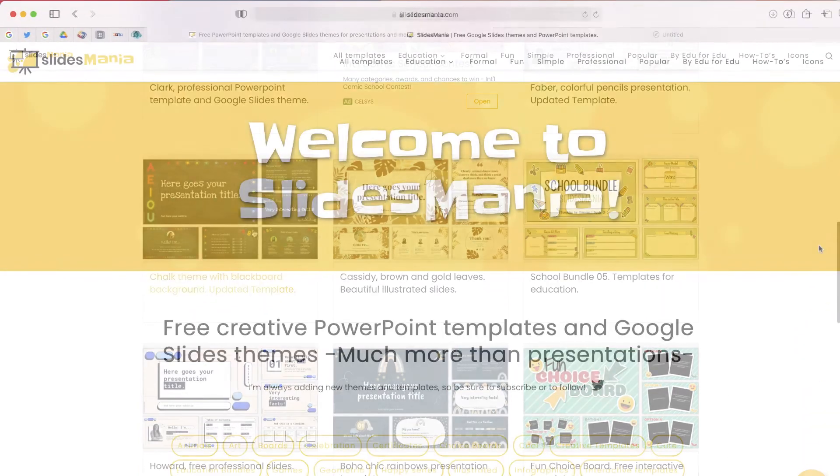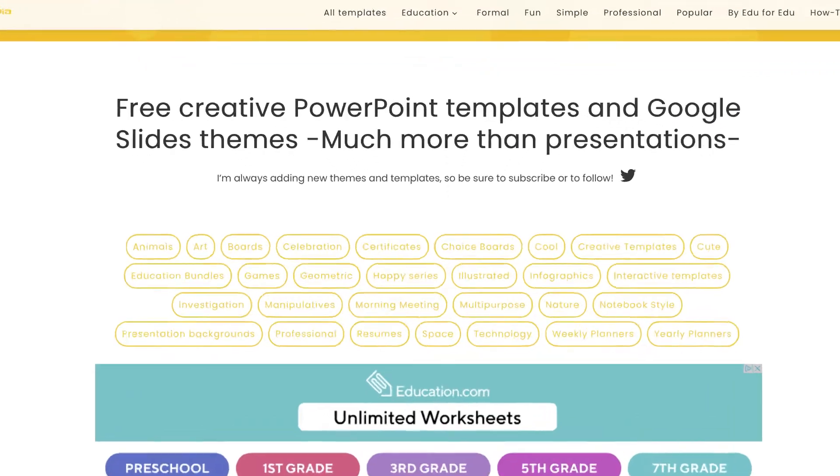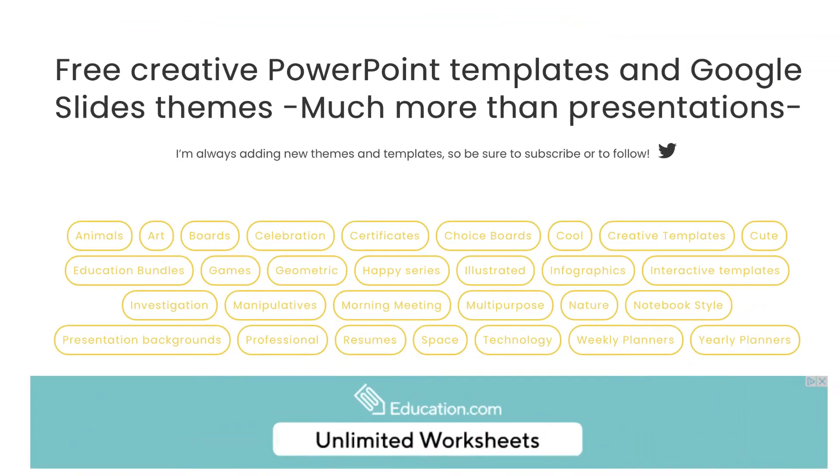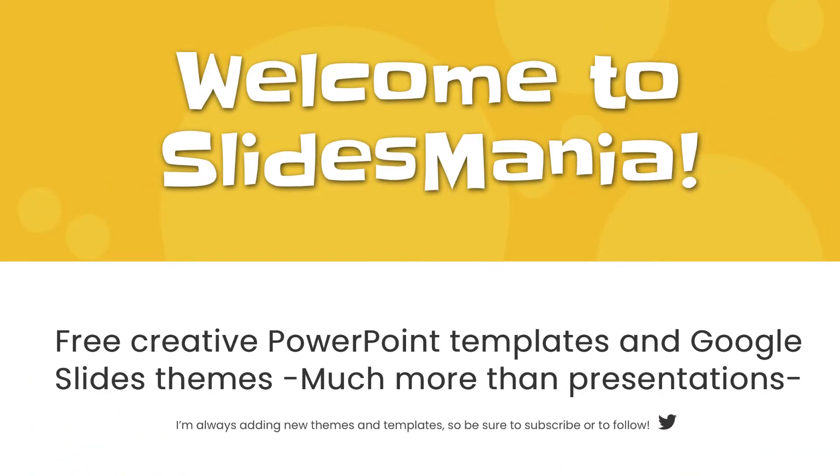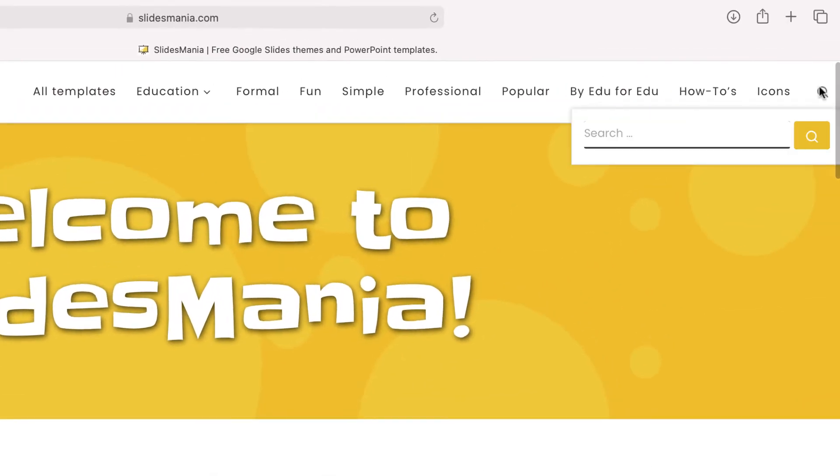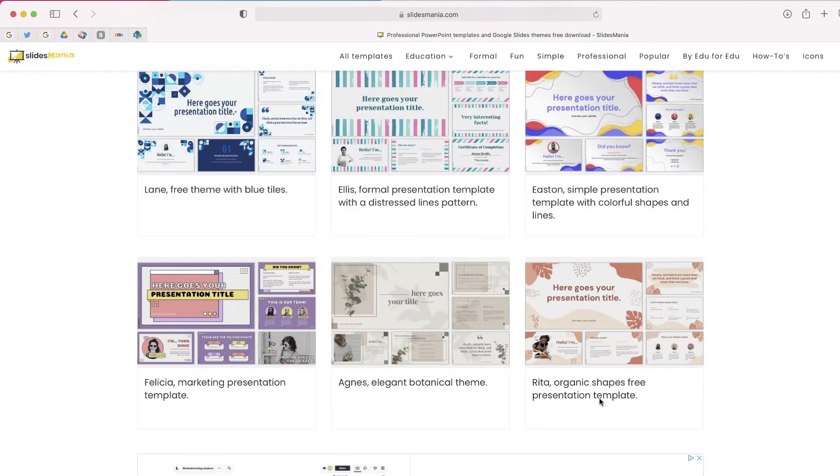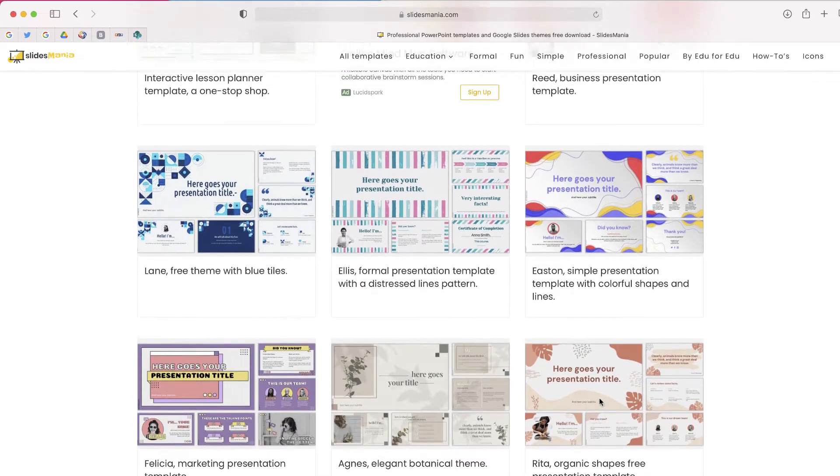Here's how it works. When you get to slides mania, you can see some of the categories that are available right over here, or if you go up to the top you can actually search for a particular category. So I'm going to go to professional and let's see what templates I can find.